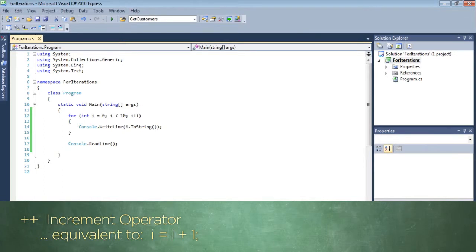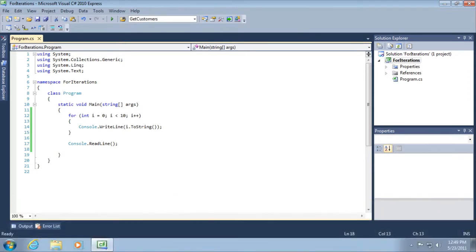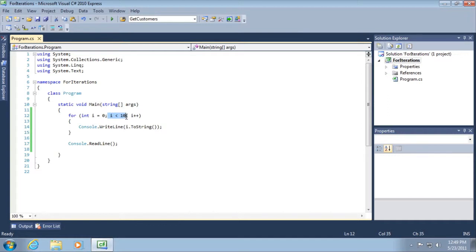So what happens is this: we're saying take i, for example, loop through this block of code in the open and close curly braces until this condition becomes true. When it's true, then exit out of this block of code. Don't perform it any longer.